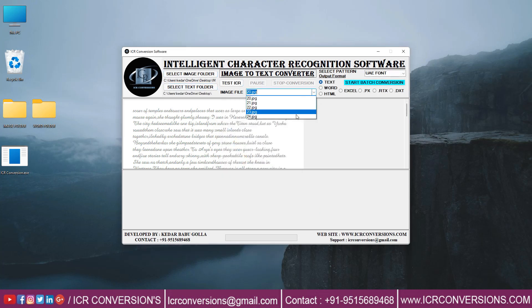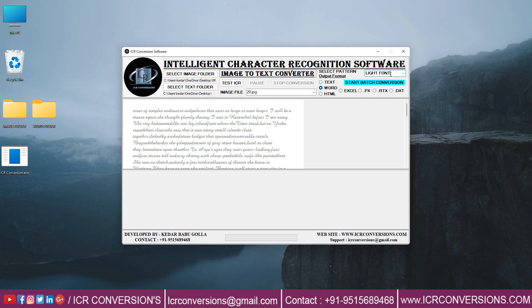Image file shows the number of images to convert. Select the format. Select pattern. Test ICR to start conversion.